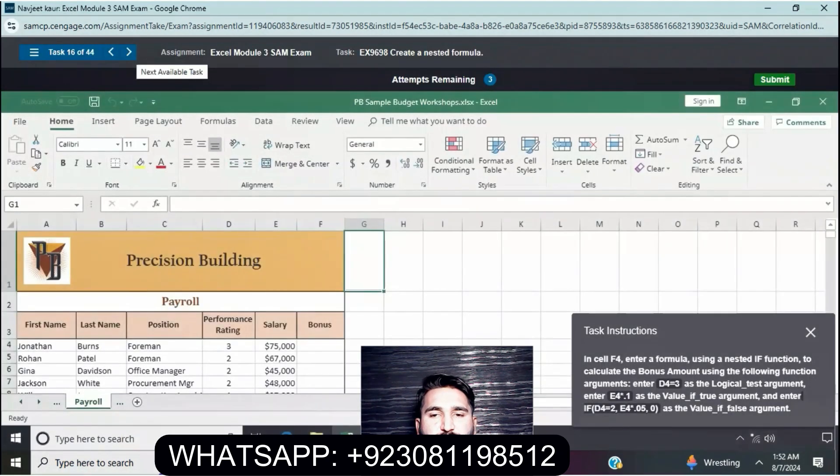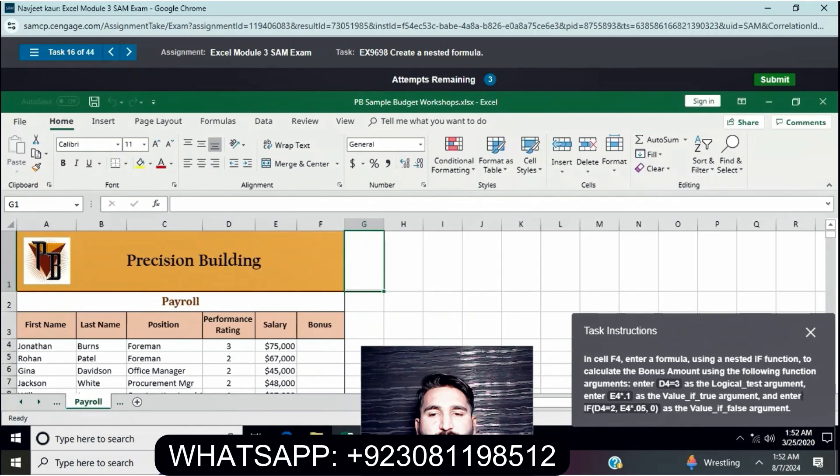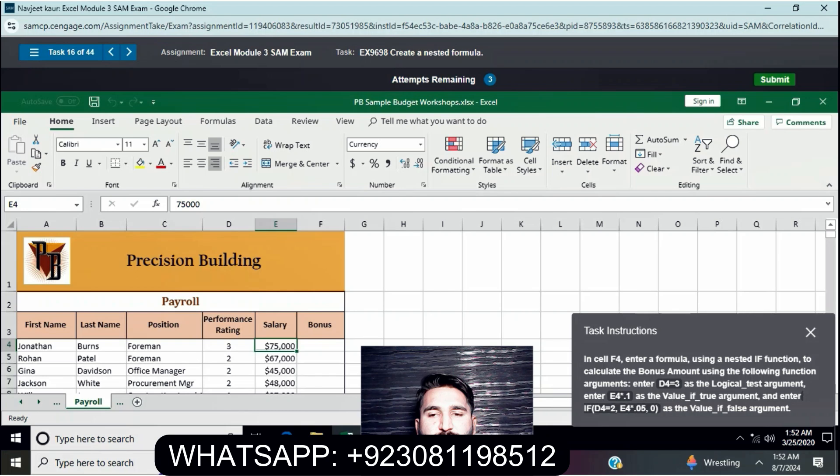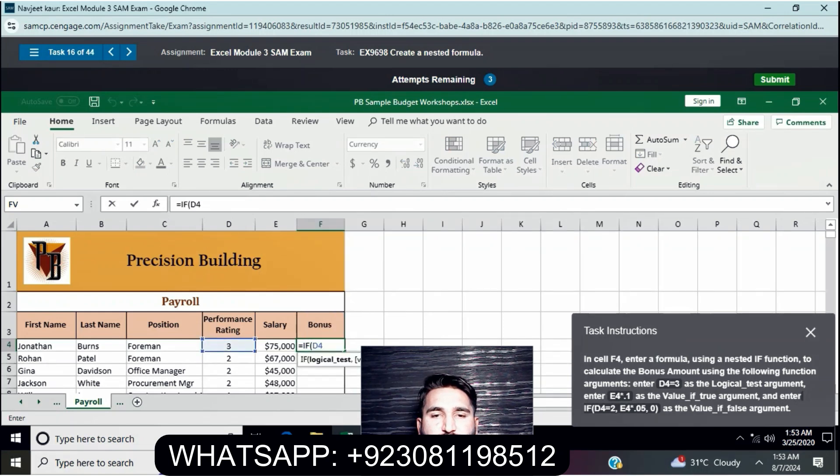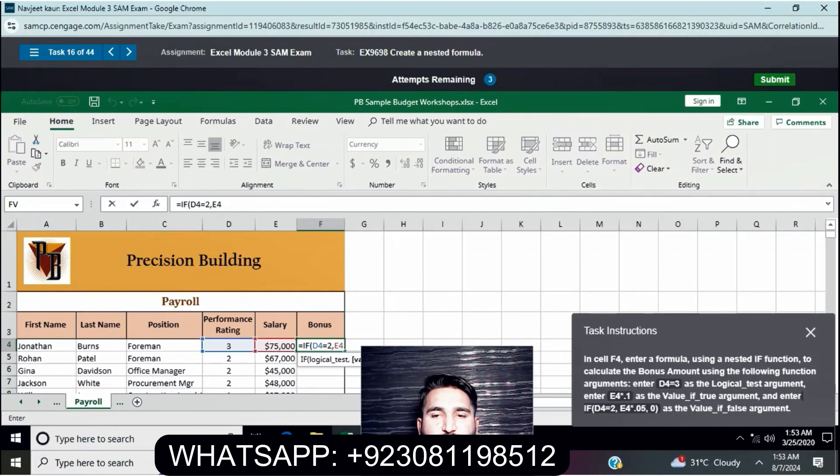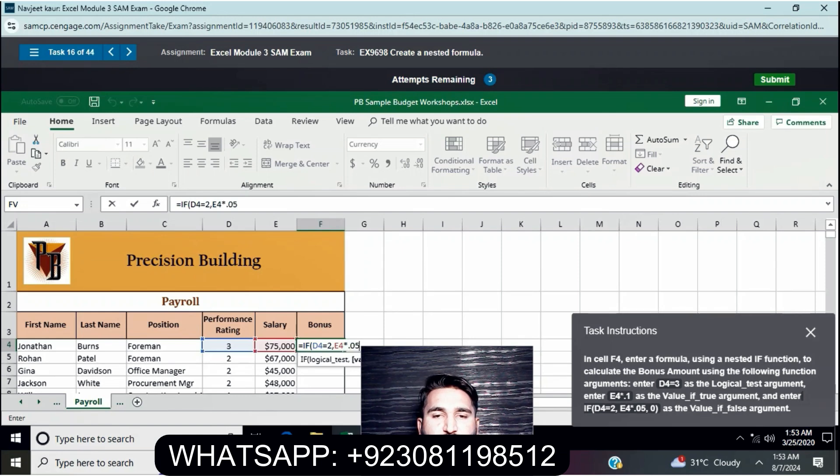In cell F4, enter a formula using nested functions to calculate the bonus amount using the following arguments: Enter E4 equals 3 as the logical test argument, E4 multiplied by 1 as the value if true argument.